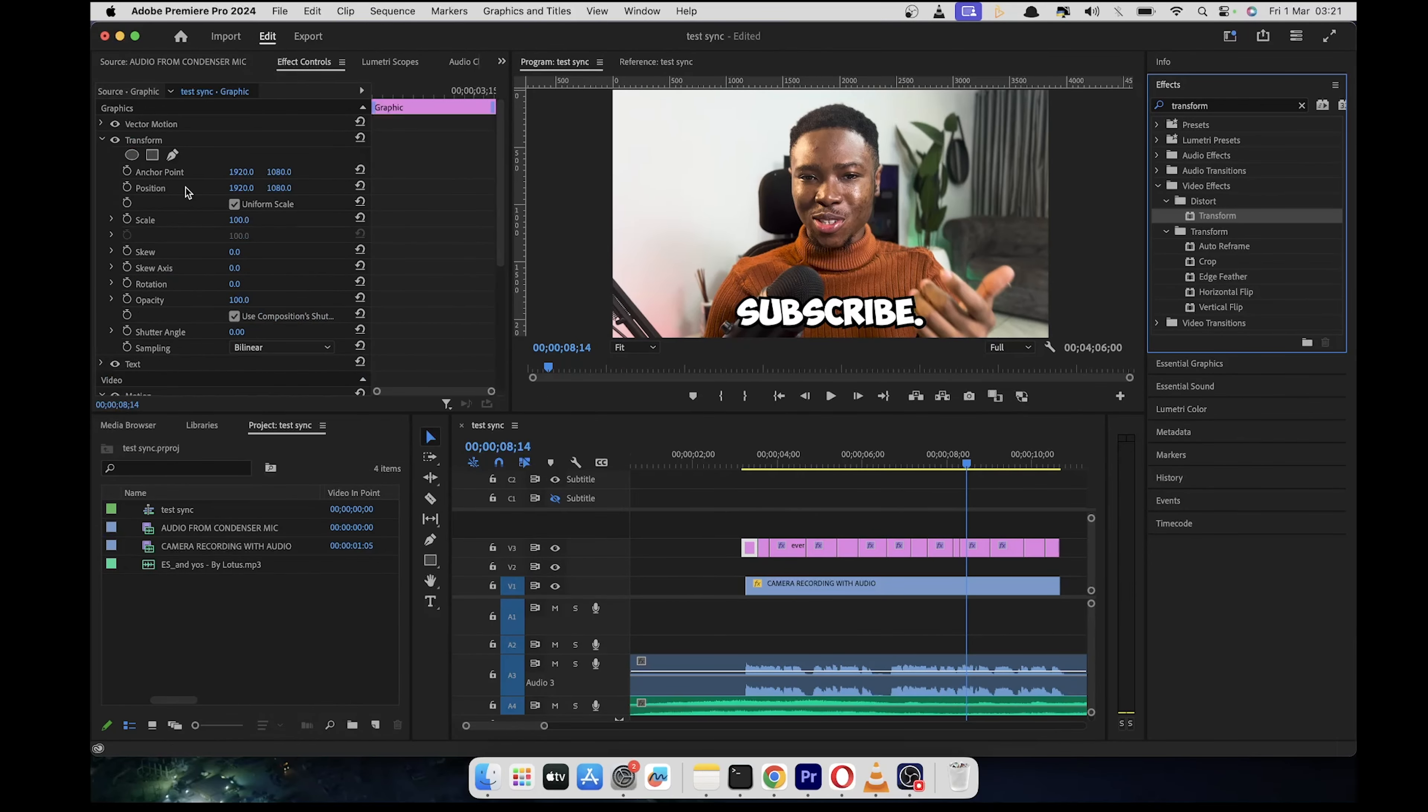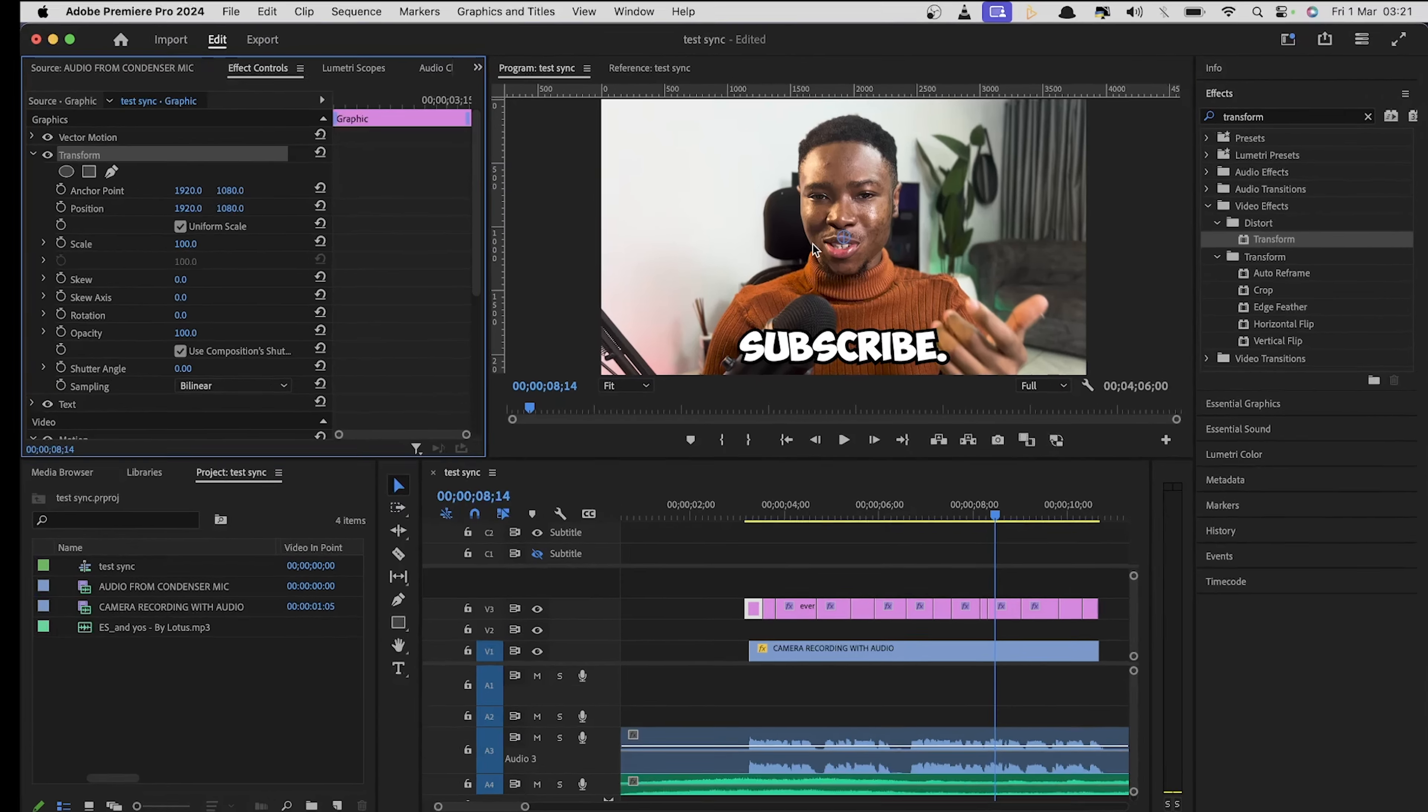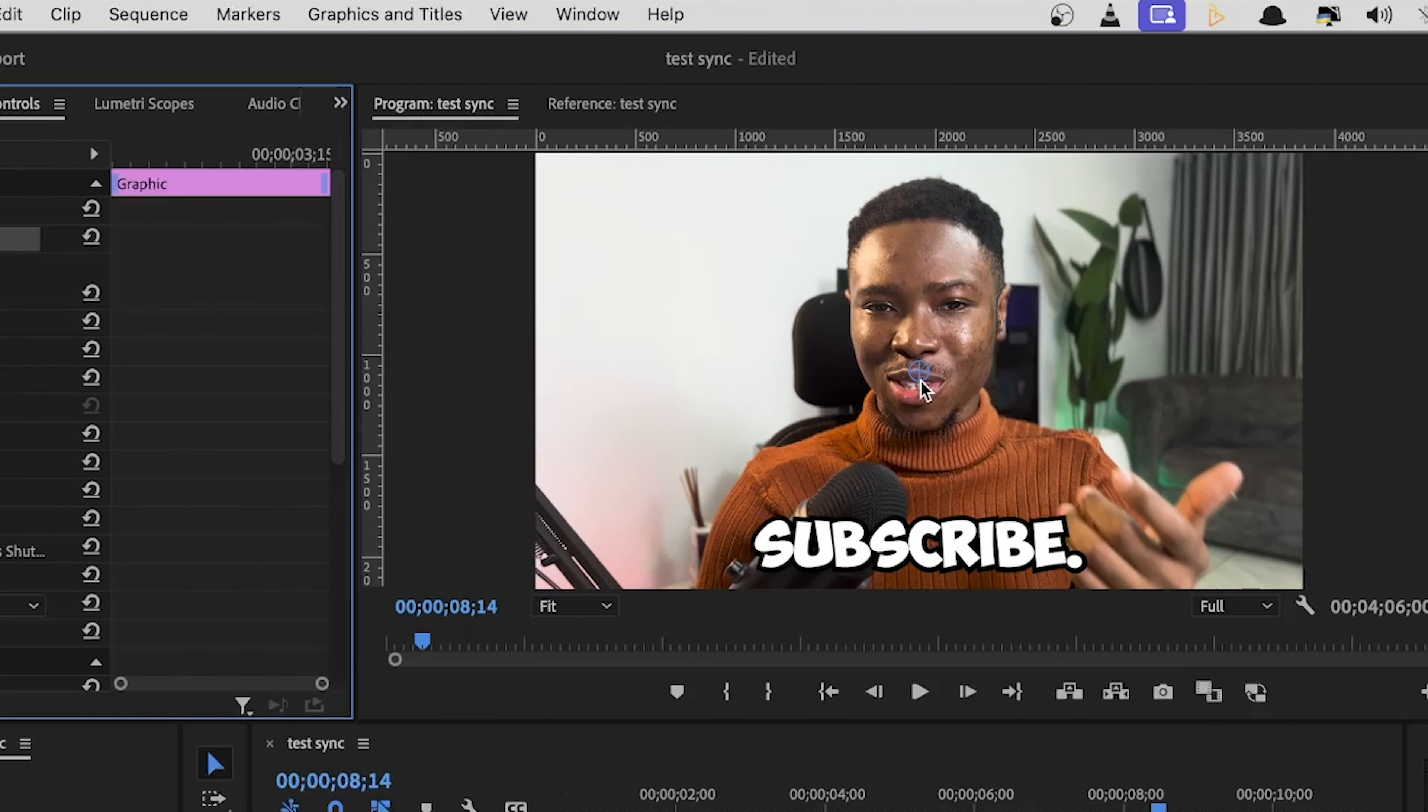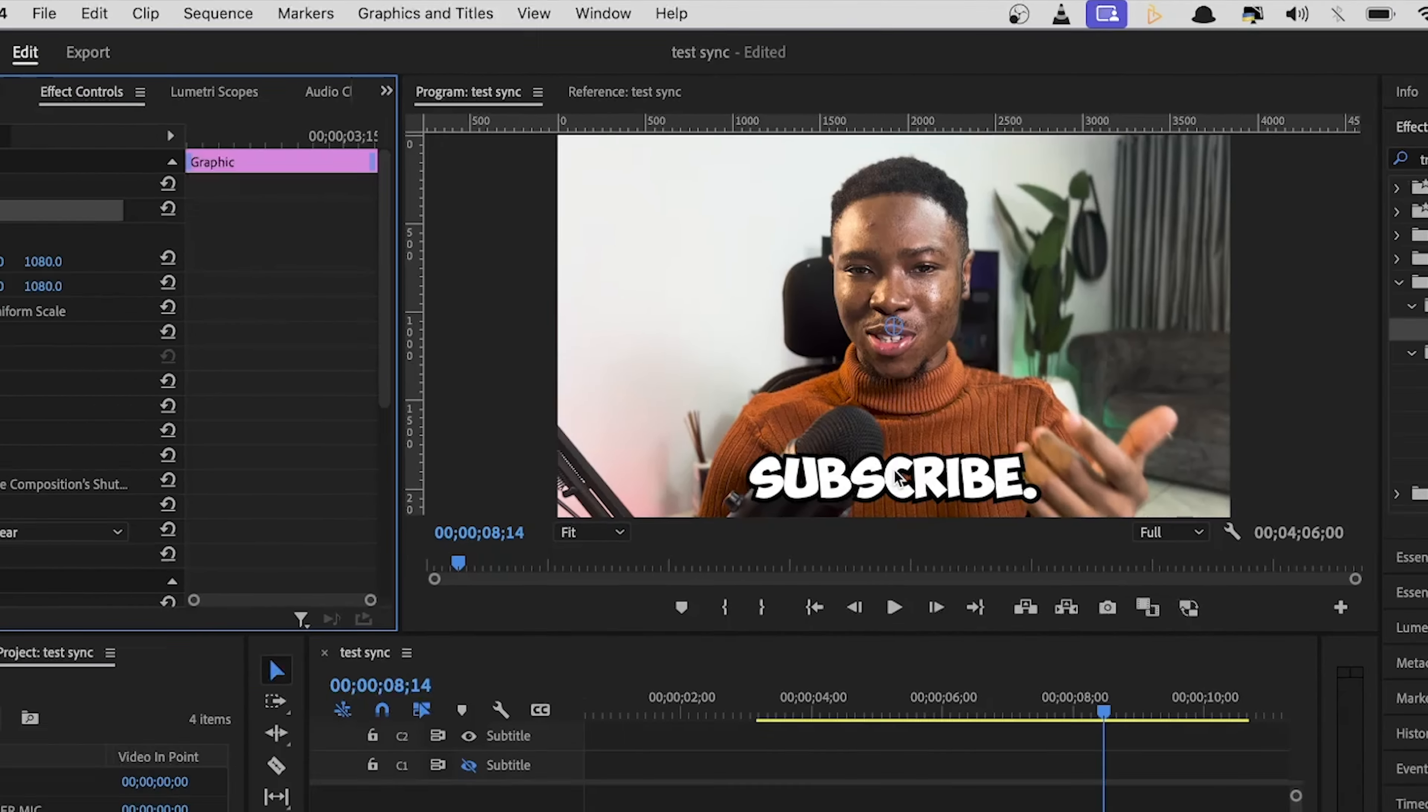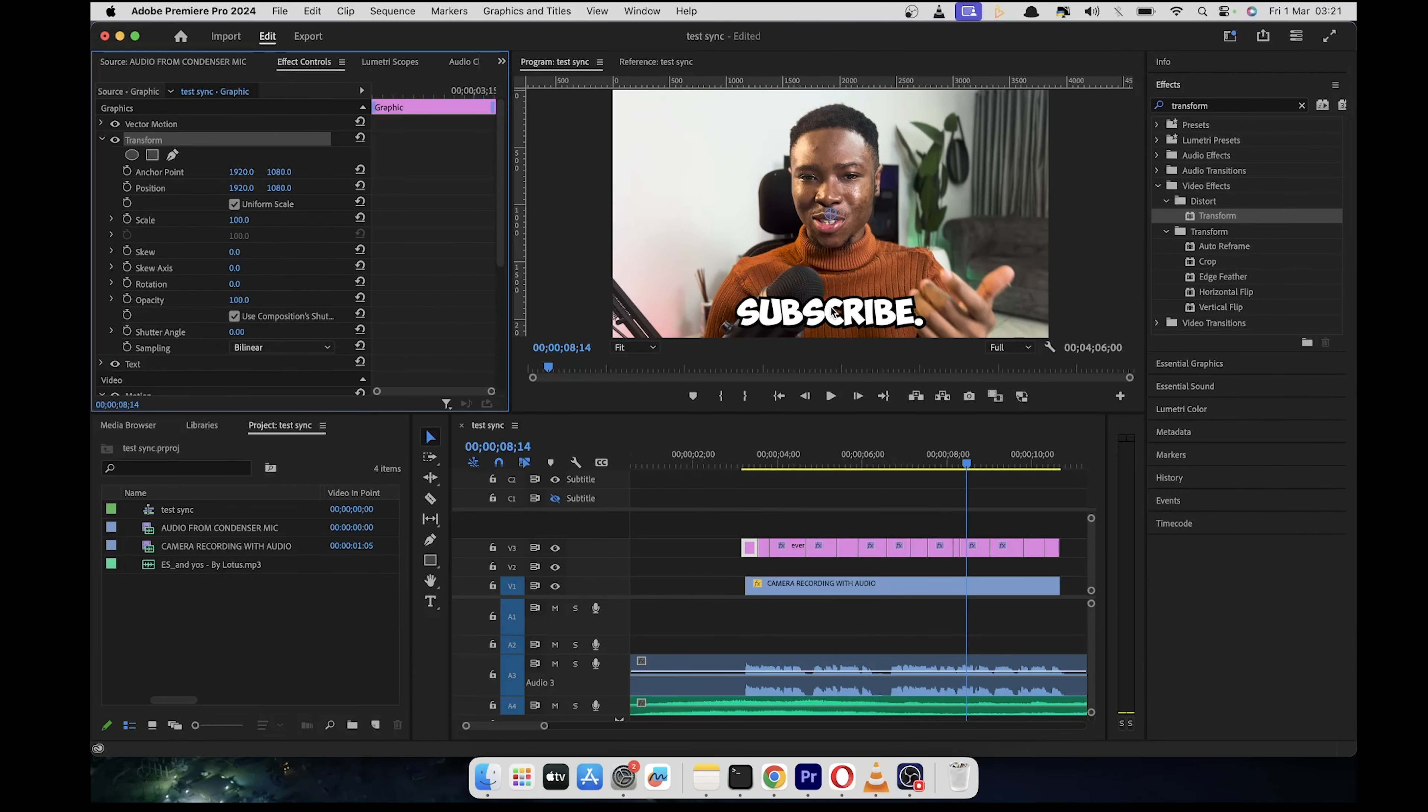And immediately you'll see that in the effect control panel, it adds a new section here, transform. So you click on the transform and once it's highlighted, you'll see it reveals the anchor position of the subtitle or graphic. And it's very important because this is going to determine how the animation is going to occur.